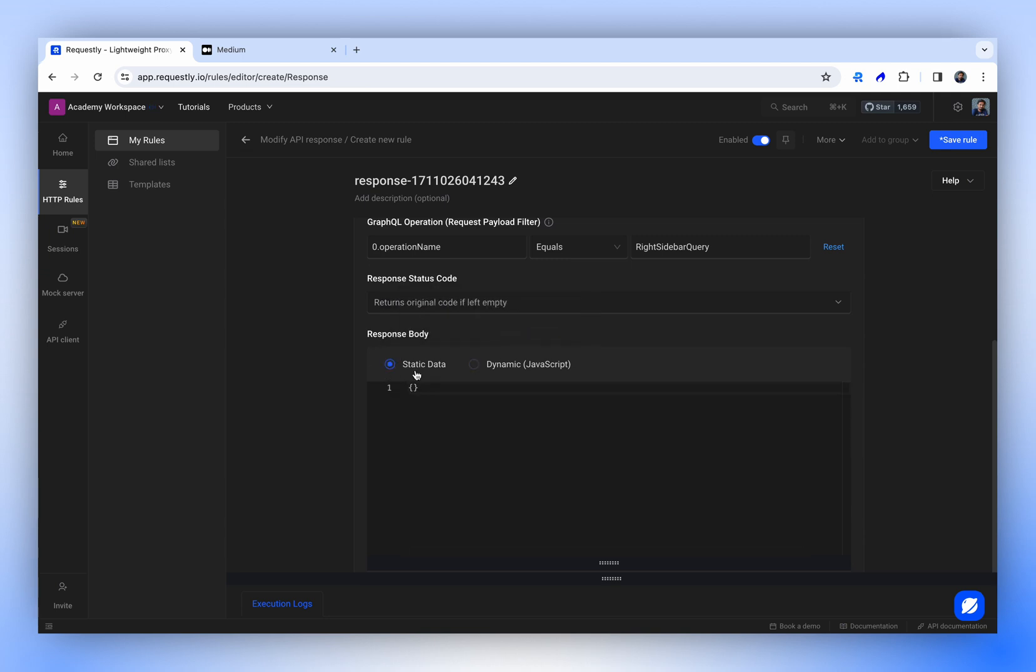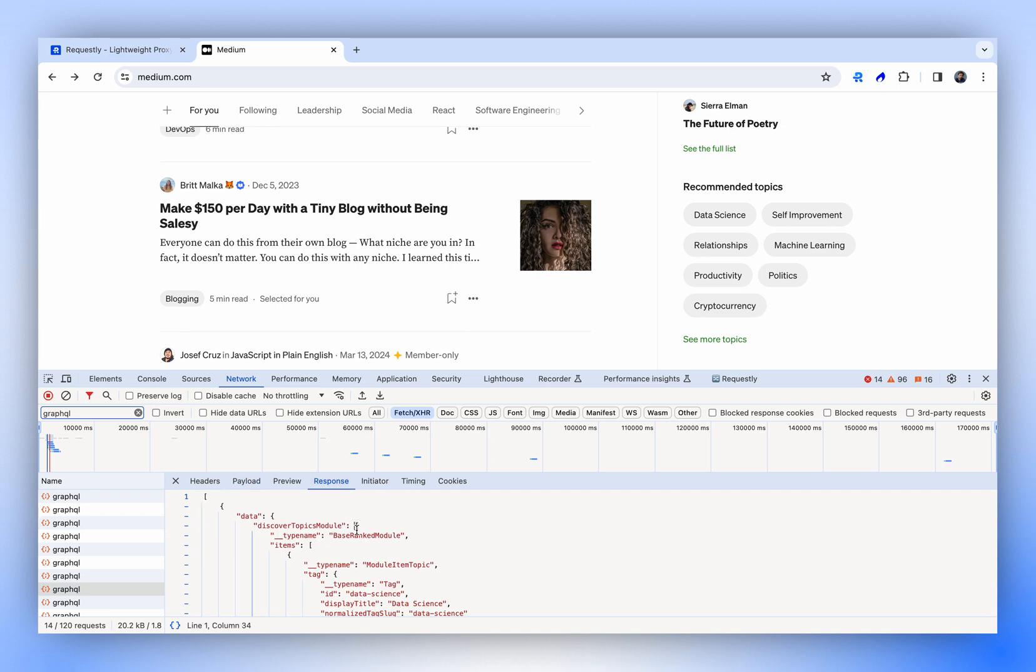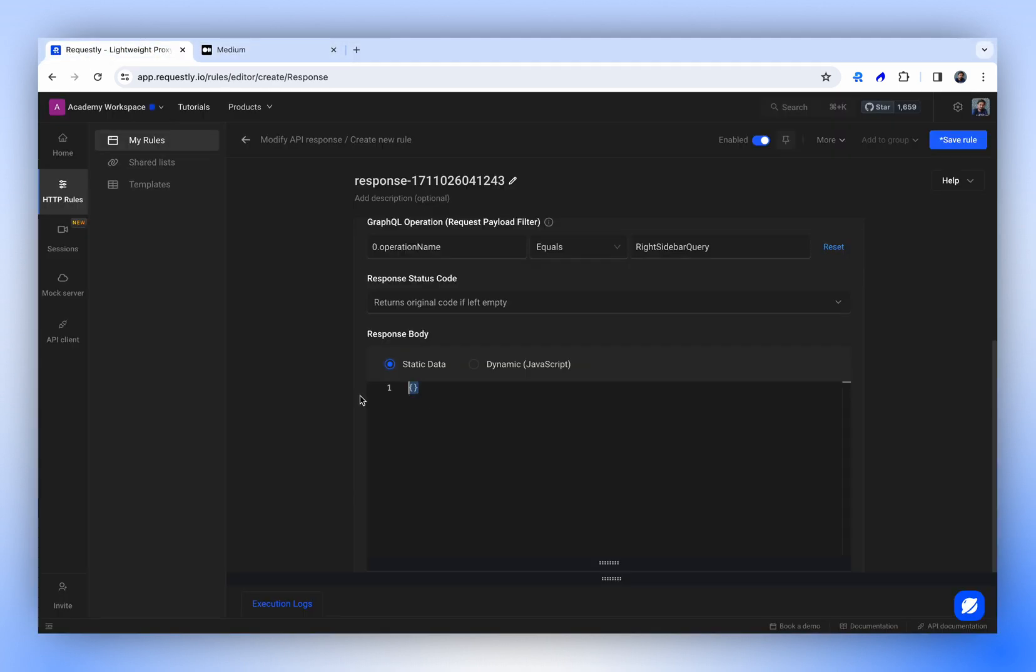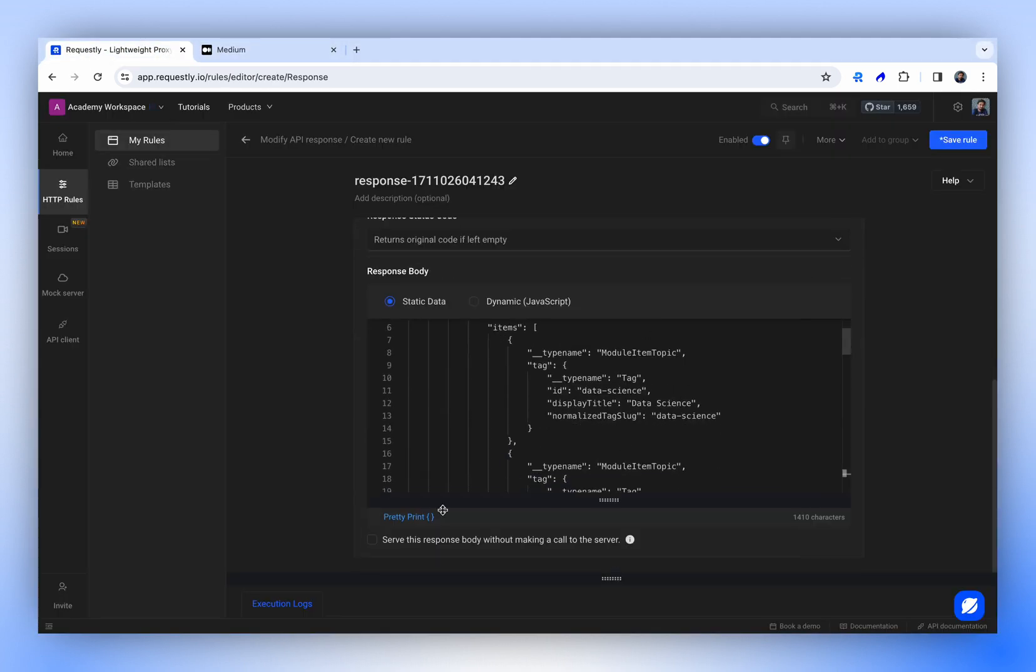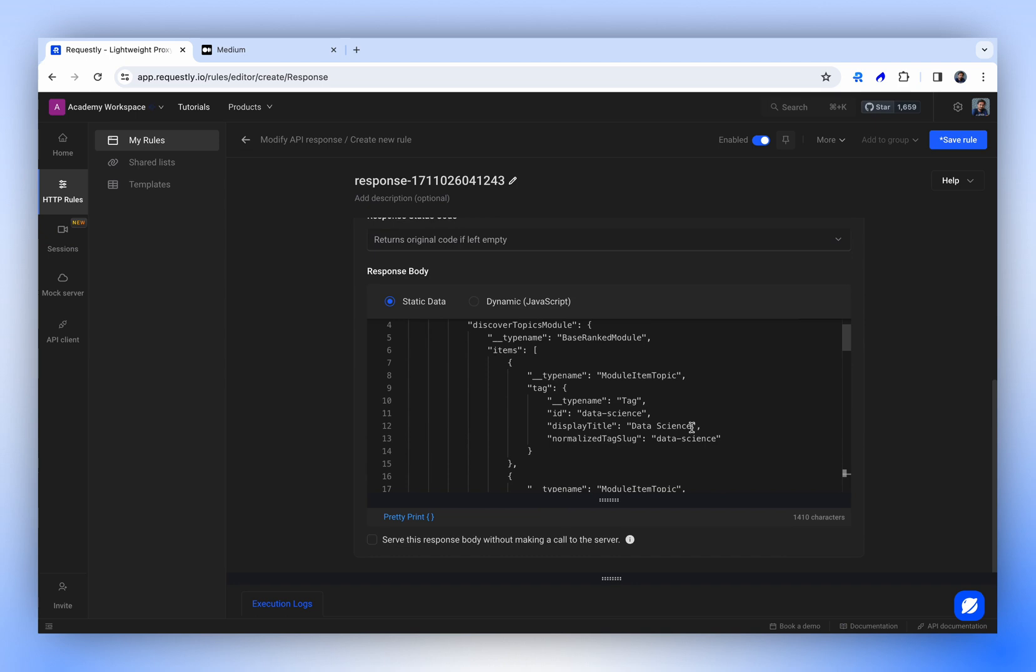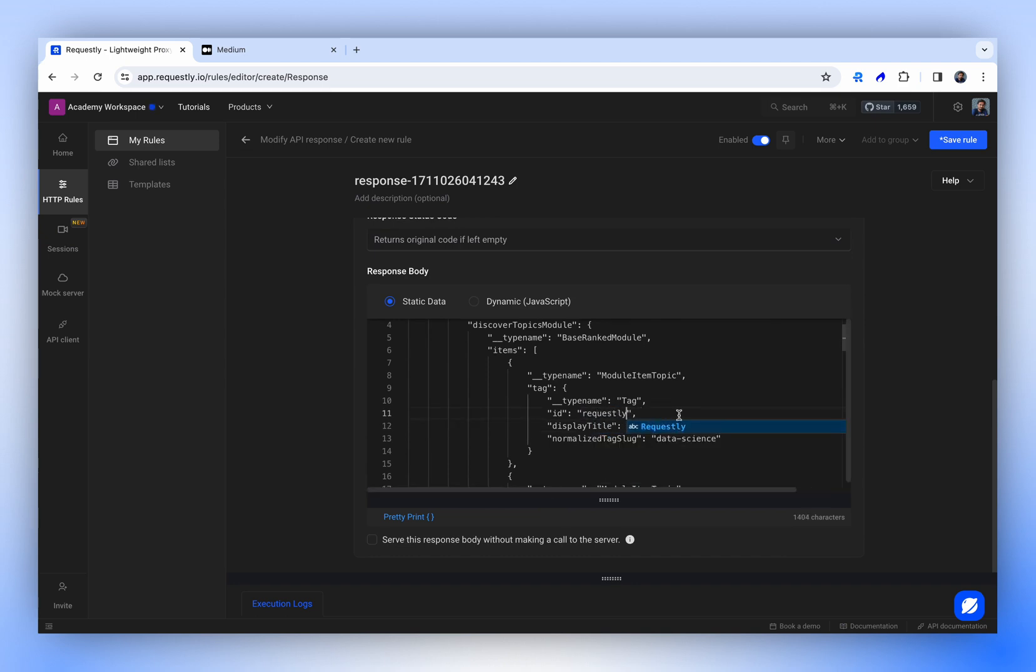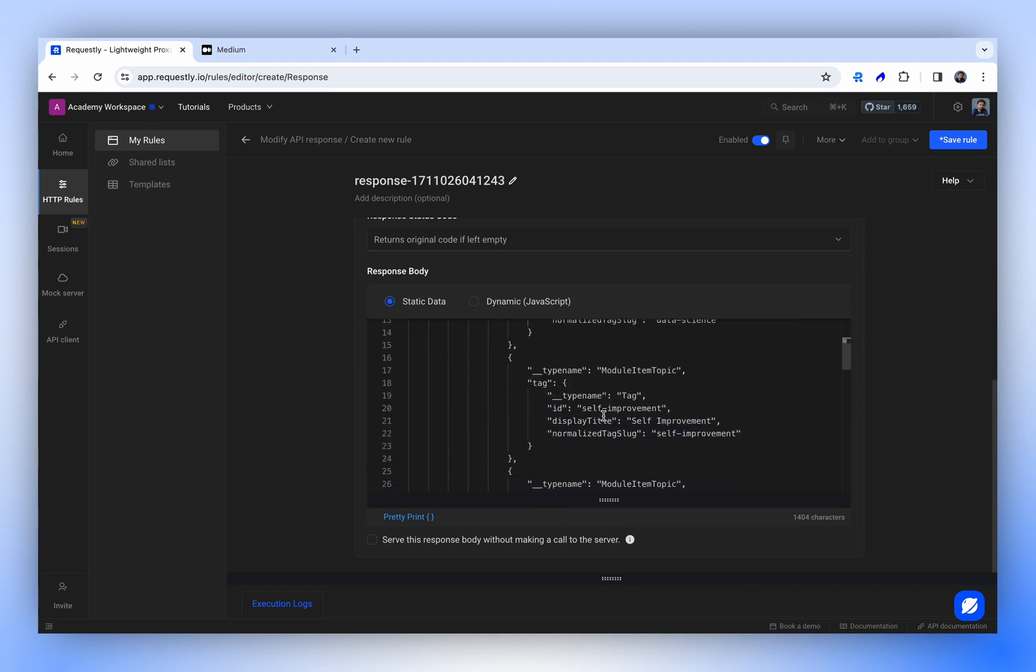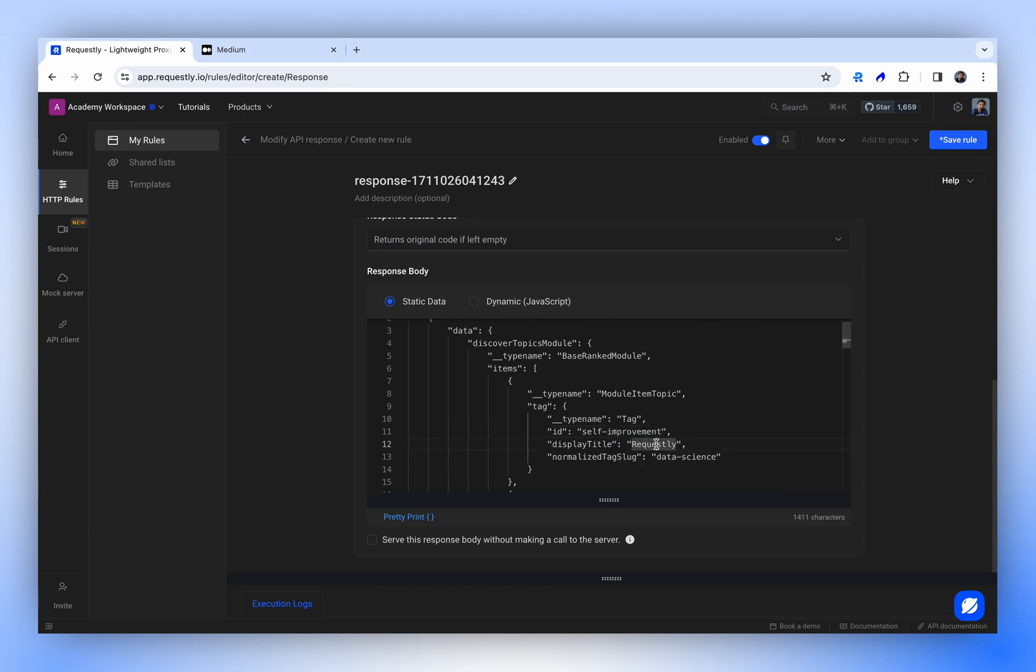For the moment, we'll work with static data. Now, if we copy the response and make some changes to the values. For example, instead of data science, let's write requestly. We'll also adjust the requestly ID so it redirects to requestly. Or perhaps, for variation, we could change it to something different, such as self-improvement. This will ensure the text reads requestly, yet it should link to the self-improvement category.